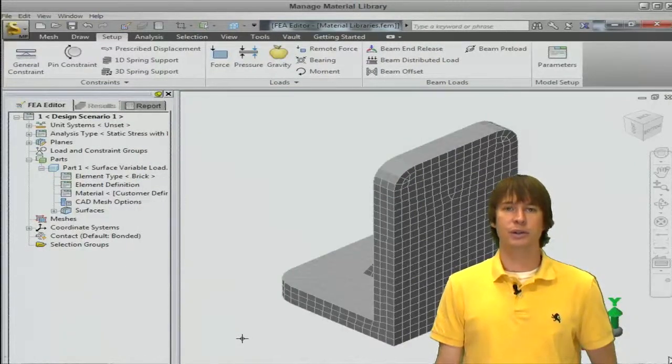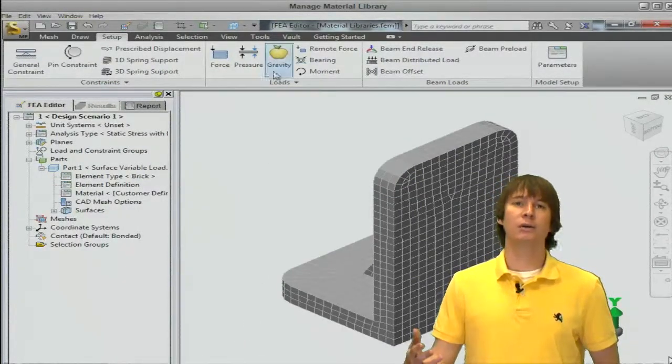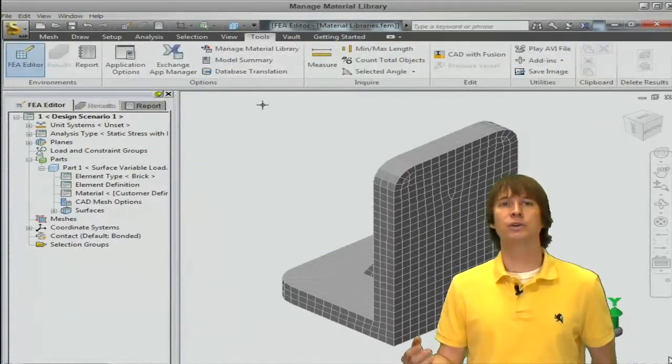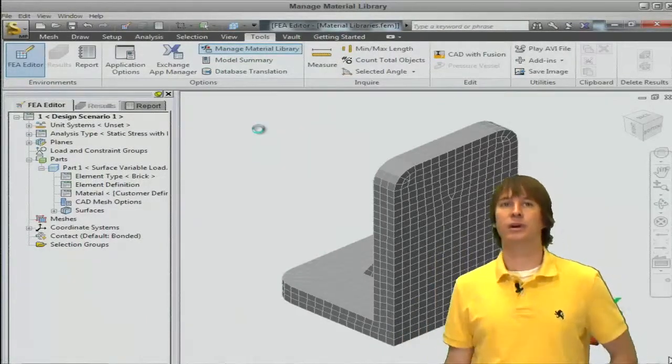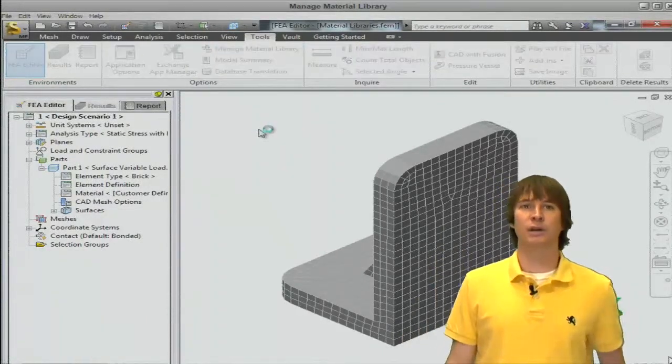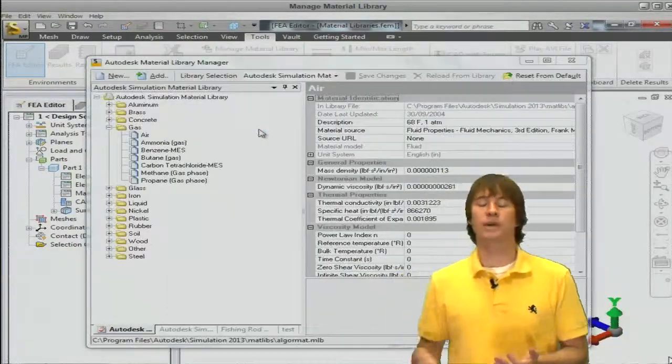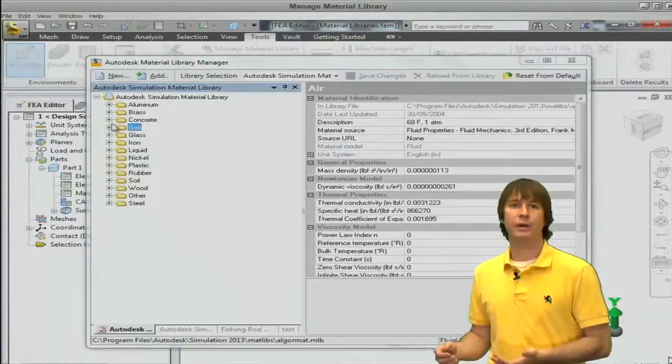Alright, so we're used to this BRAC model by now, but the model isn't important. If we click on tools, we can click on manage material libraries in the options and we can see the screen that pops up to help us set up our library.